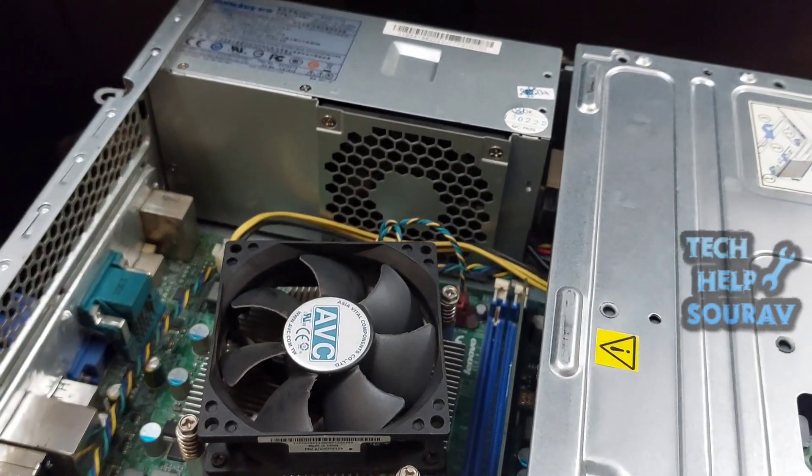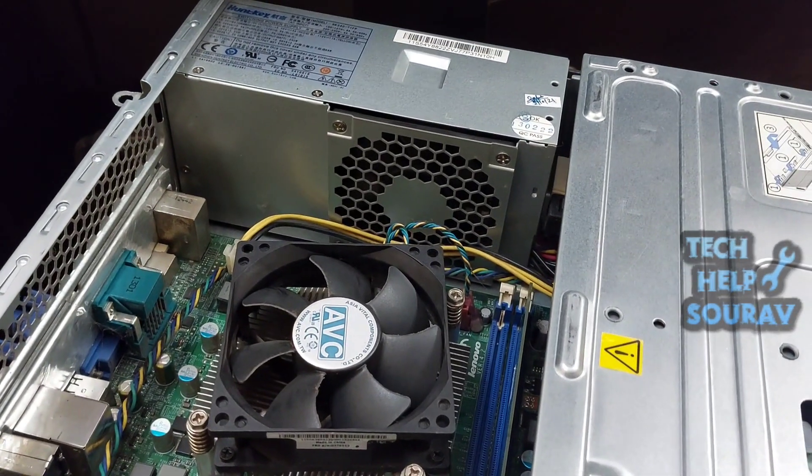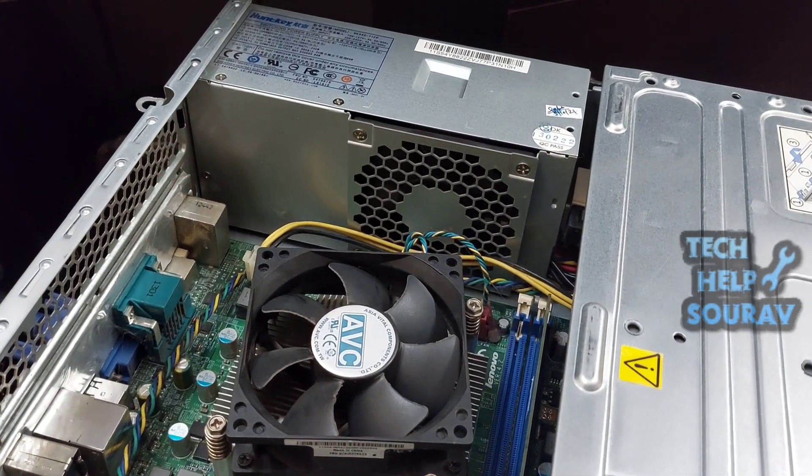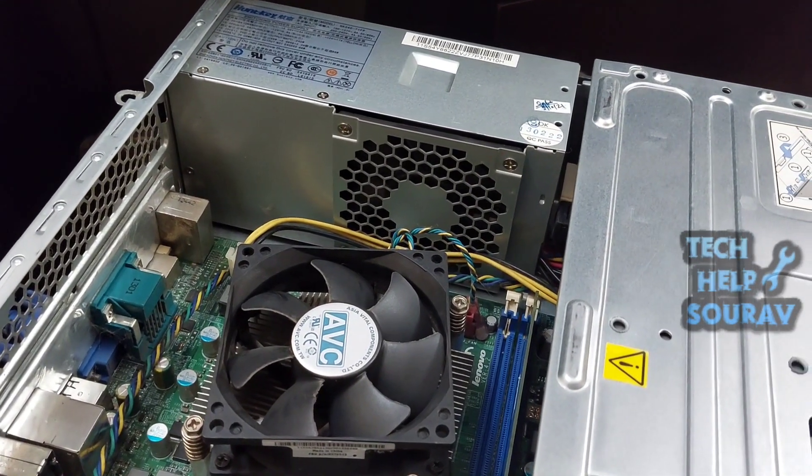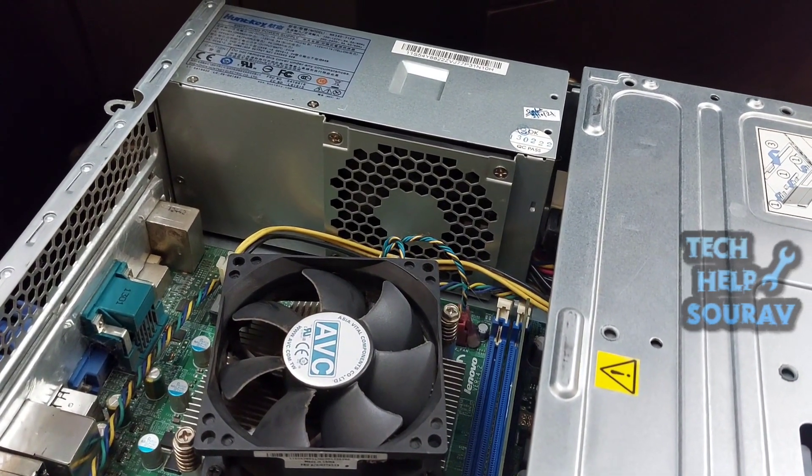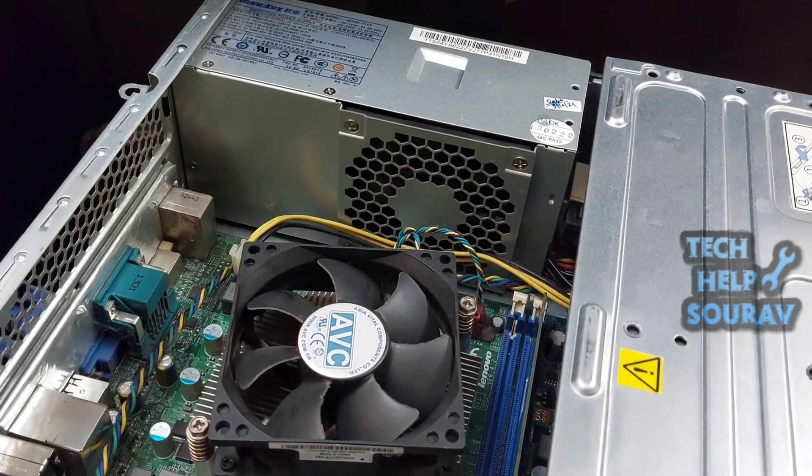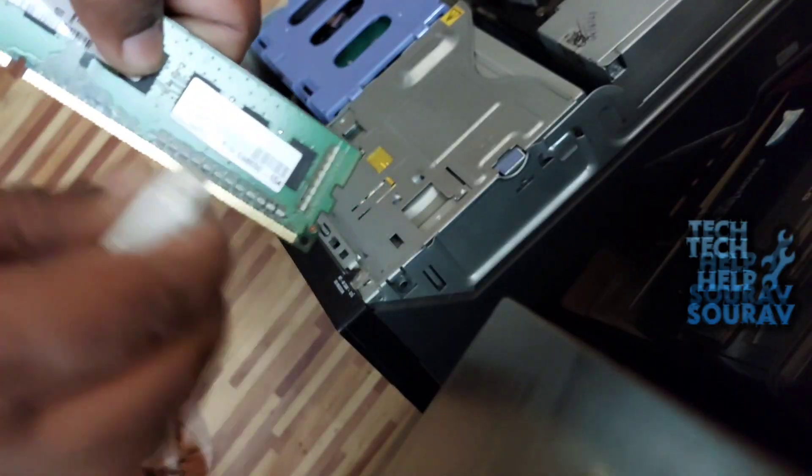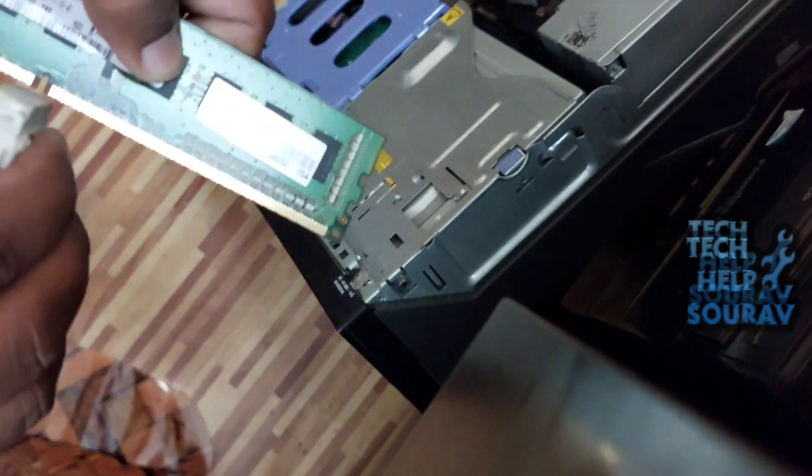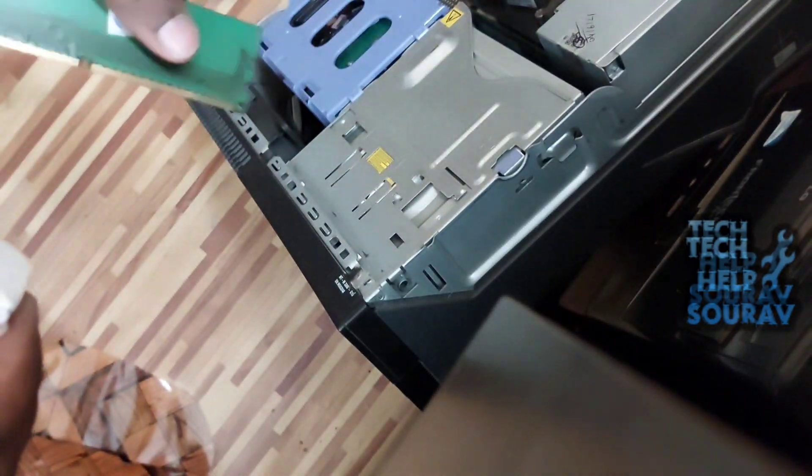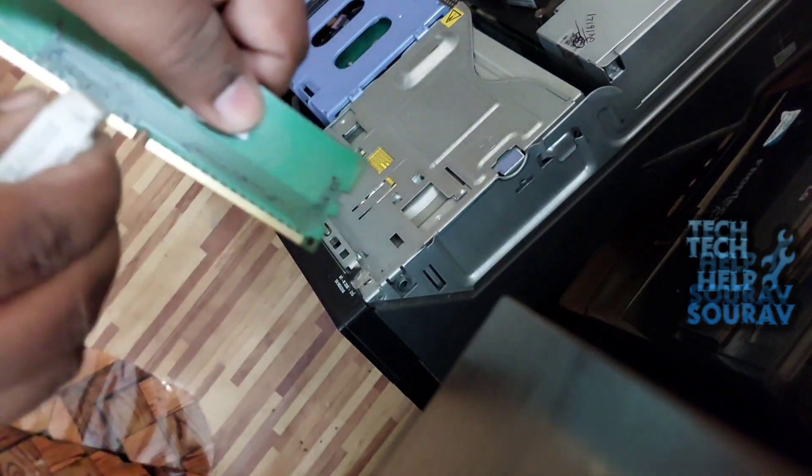Clean the RAM contact area well with an eraser. Just like I am cleaning RAM with eraser, you also clean the RAM contact area. Thoroughly clean the contact area of RAM with a rubber or cotton cloth.